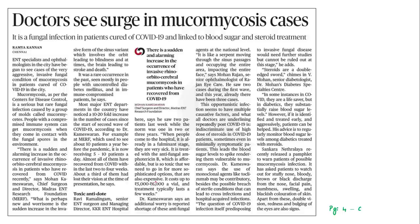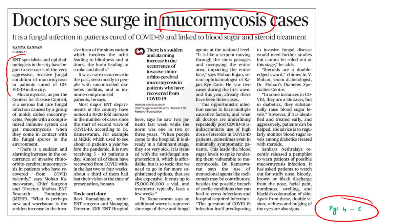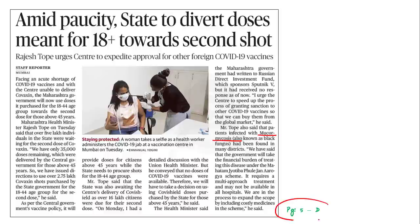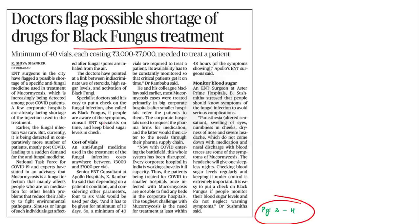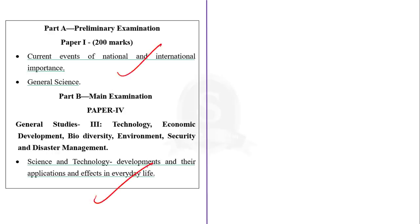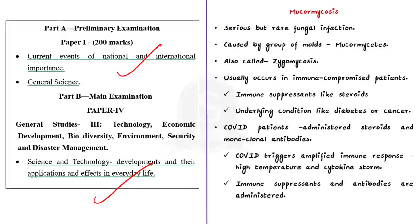Now let us take up the next news article for discussion, which is about a new emerging infection in the pandemic situation. ENT specialists and ophthalmologists from around the country have begun to see cases of a rare, aggressive and invasive fungal condition called mucormycosis, specially noted in patients cured of COVID-19. Mucormycosis is a serious but rare fungal infection caused by a group of molds called mucormycetes. It is also called zygomycosis or commonly black fungal disease. In the pandemic scenario, the incidence of the disease has increased manifold — a doctor who saw 5 to 10 cases a year now gets about 5 to 10 cases a day.